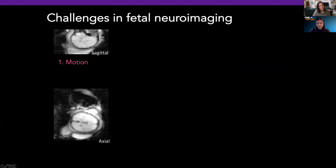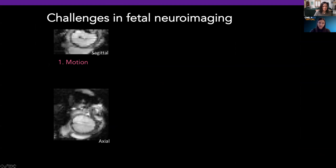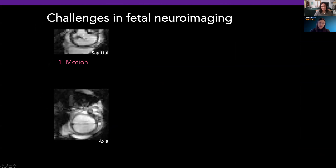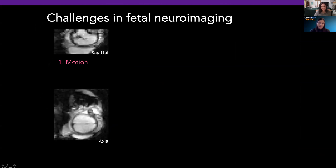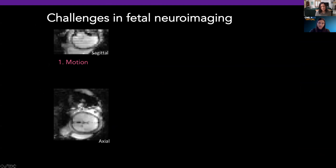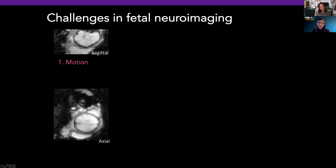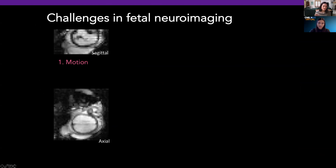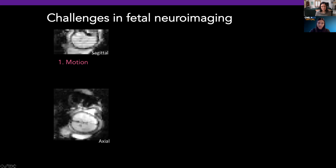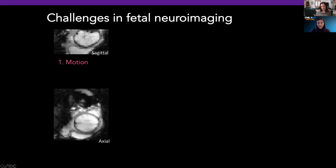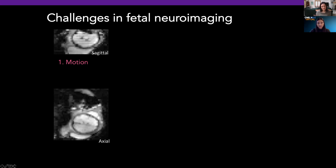It probably doesn't come as a surprise to anybody that this is challenging work. The predominant problem being motion — despite our best attempts, we're not able to ask the fetus to please remain still. But we now know from studying the fetus for many years that the fetus does alternate between periods of quiescence and periods of high motion. So the data that we'll share with you today comes from taking those segments where the fetus is relatively still and concatenating them into a single time series.